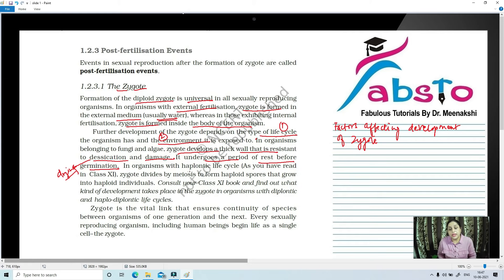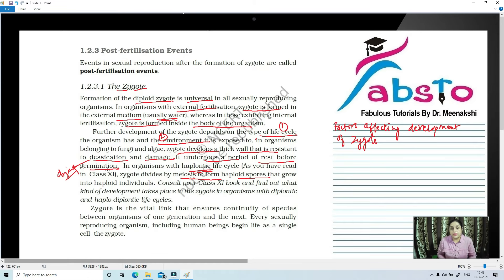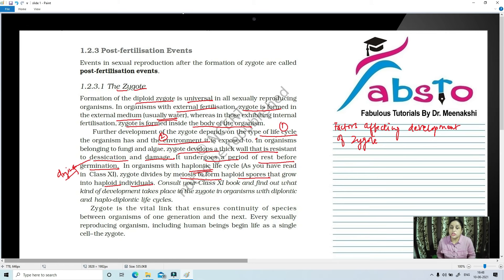In organisms with a haplontic type of life cycle, we will take a look at the different types of life cycles at the end of this chapter. Zygote divides by meiosis to form haploid spores that grow into haploid individuals — halving the number of chromosomes. Consult your plus one book and find out what kind of development takes place in zygote in organisms with diplontic and haplodiplontic life cycles. We will cover this in another video on alternation of generations.